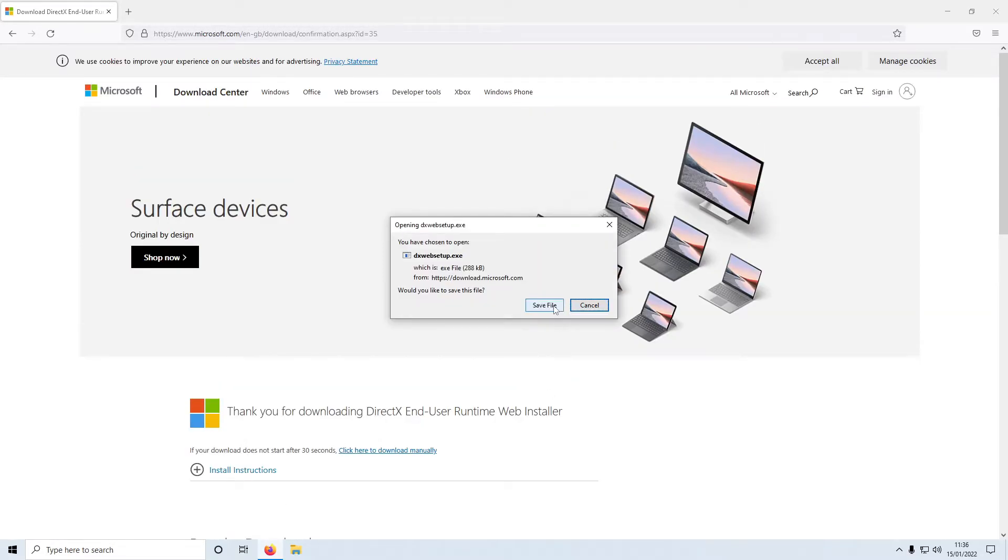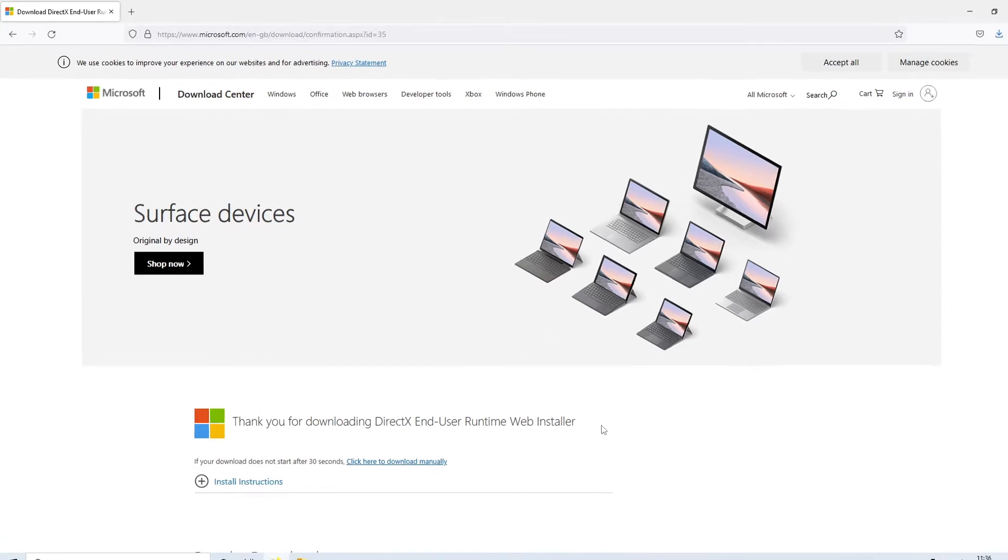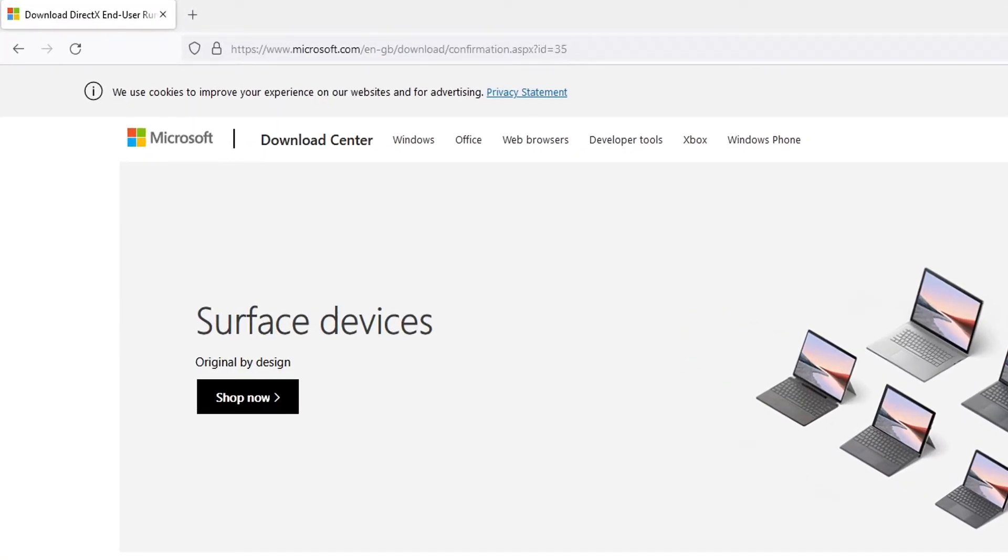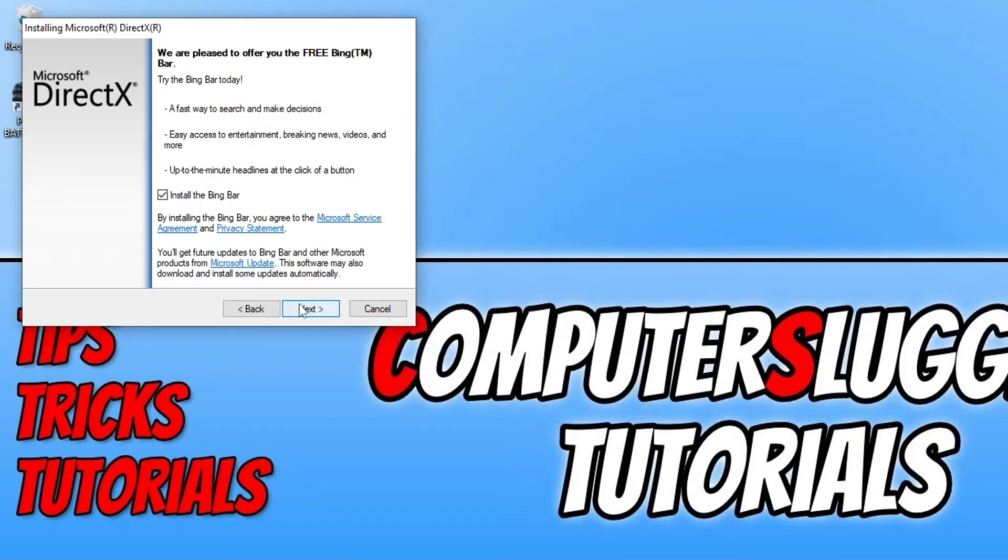You now need to save the file, and once the file's finished downloading you then need to run the setup file. You now need to agree to the terms if you do. Click on I accept and then next.